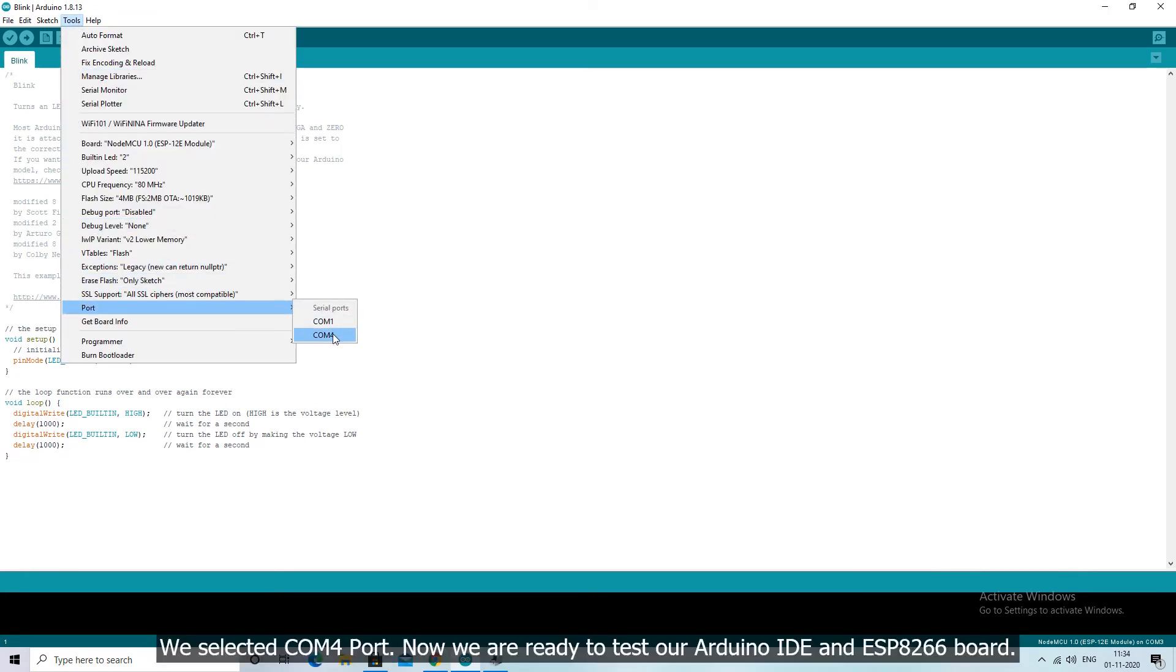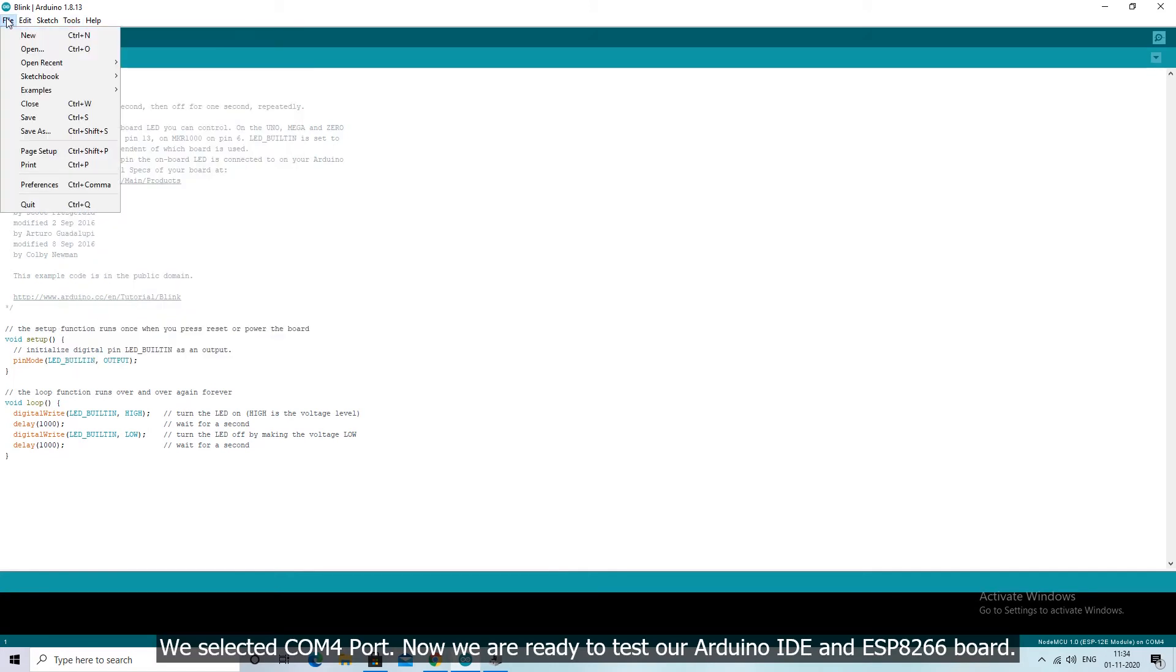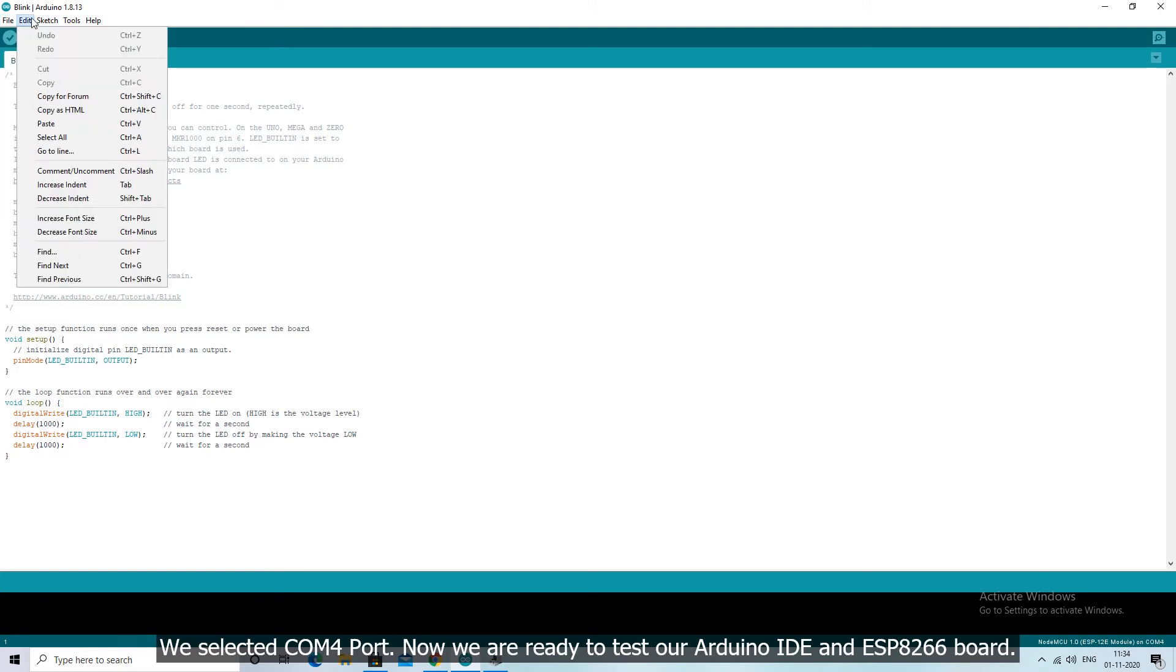We selected COM4 port. Now we are ready to test our Arduino IDE and ESP8266 board.